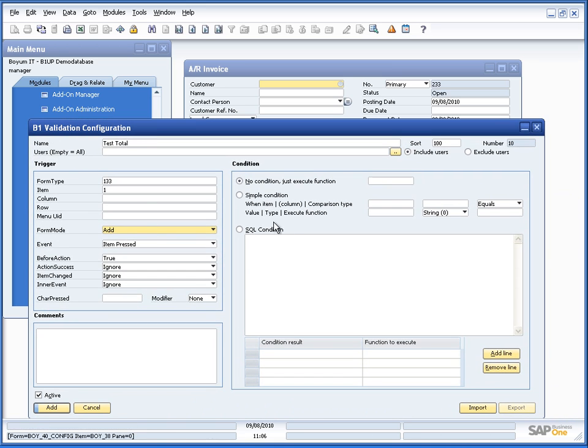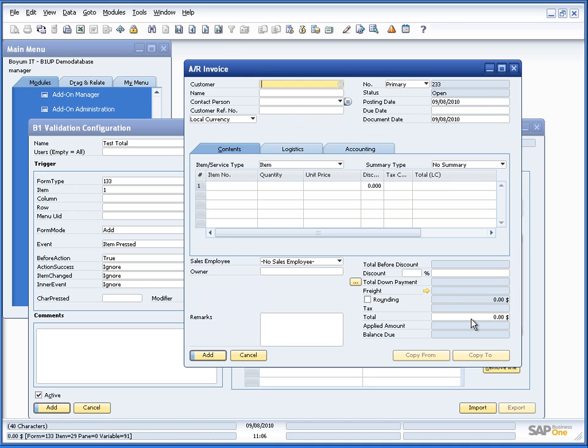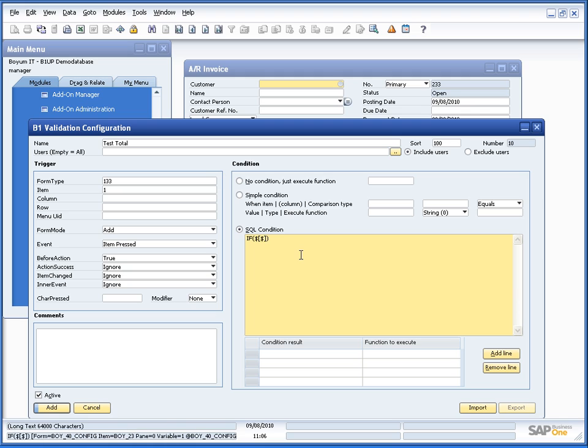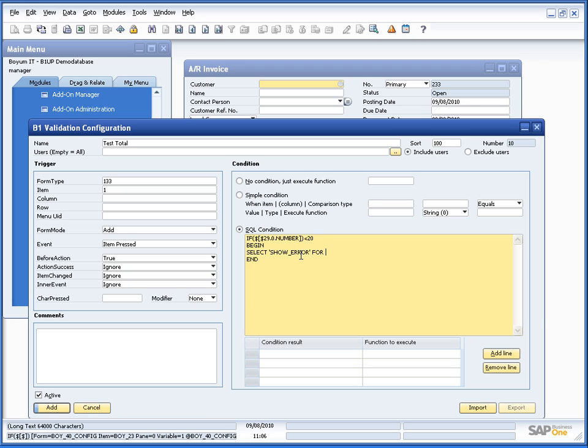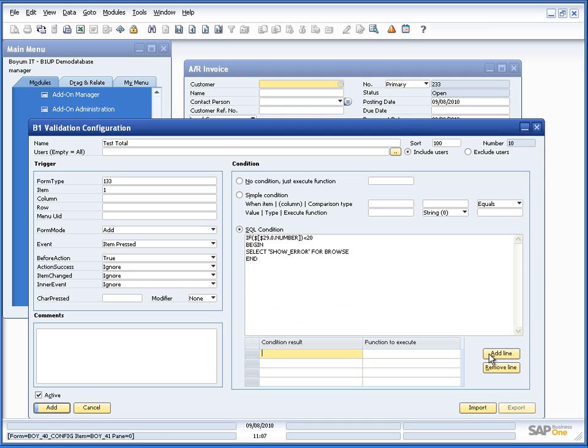And we need to have a condition saying that if the total is item 29, that's 0, that's number, if that is lower than 20, then select show error. So what this quickly does is that every time you press the add button, we want to have that if the value is lower than 20, we should have a show error message show up. So we put in show error.